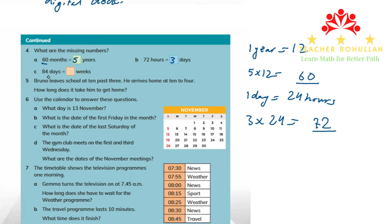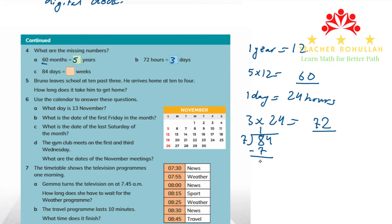In part C, it says: 84 days equals how many weeks? We divide 84 by seven. One times seven is seven, leaving a remainder of one; bring down four. Two times seven is 14, remainder zero. So 84 days equals 12 weeks.